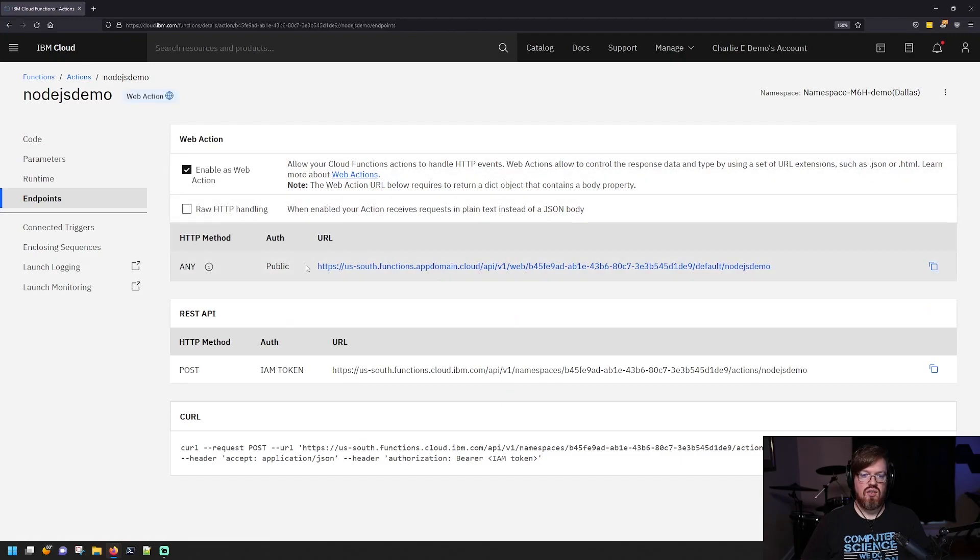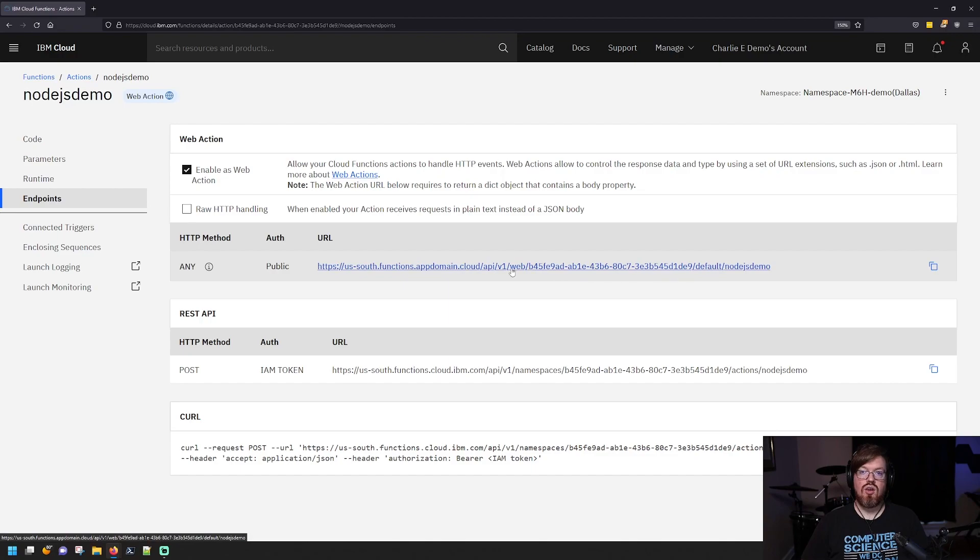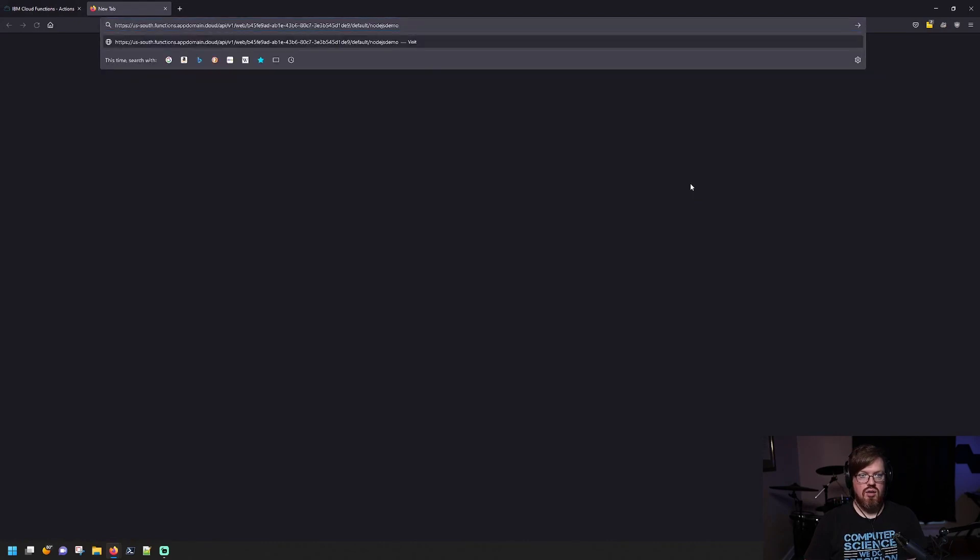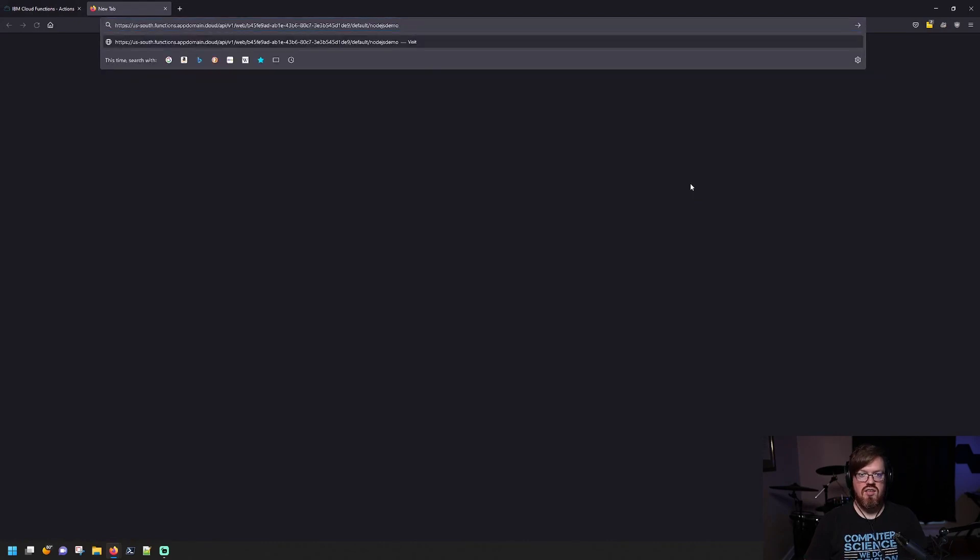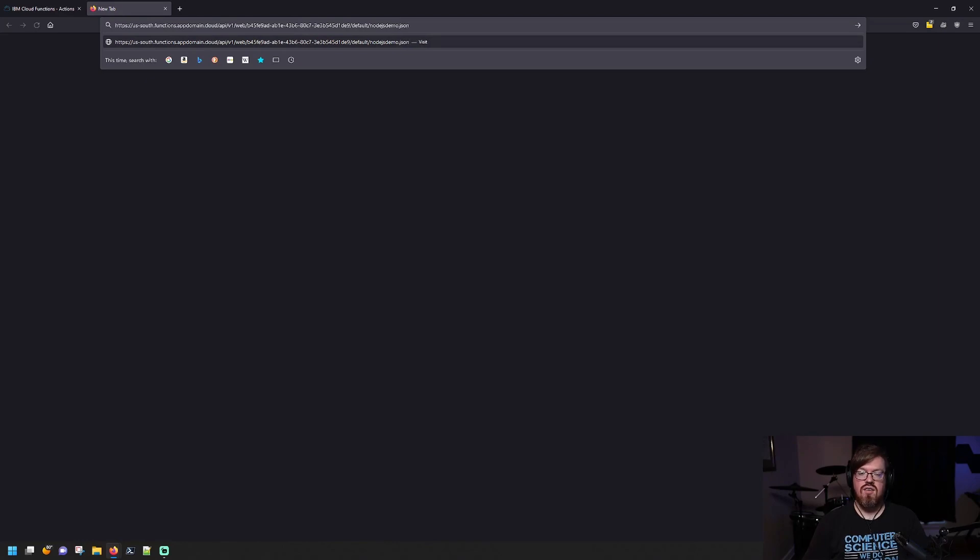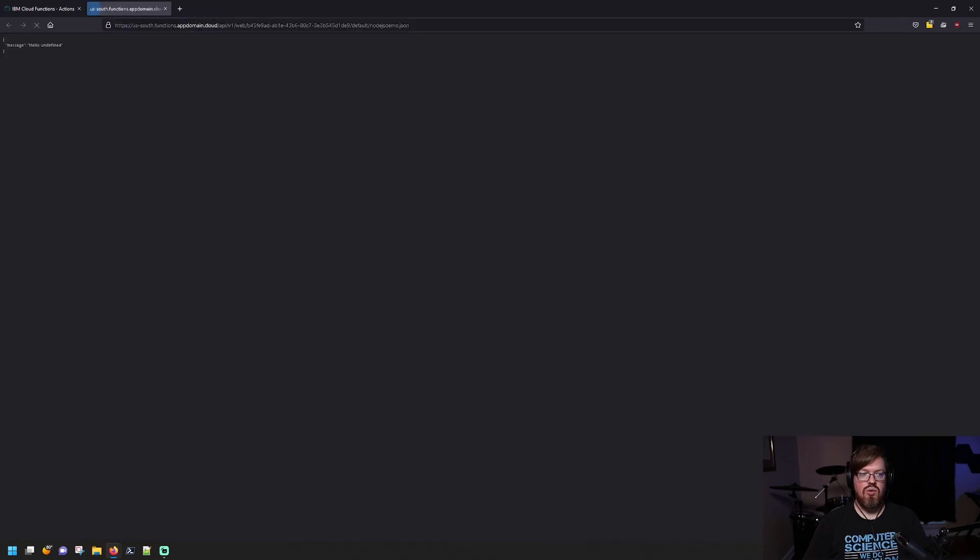Now, when we do that, you can see here that we get a URL that we can call this with. So I'm going to copy that URL and I'm just going to open another browser tab and we're going to paste that in there. Now, one thing with a node.js version is you need, you do need to put dot json on the end of that. So we'll do that now.